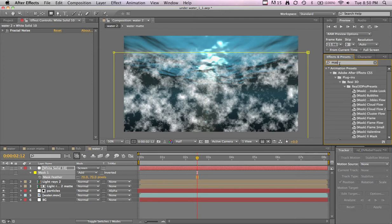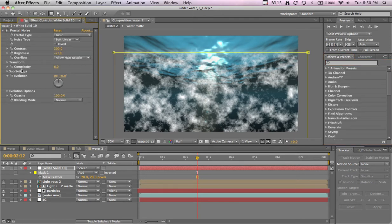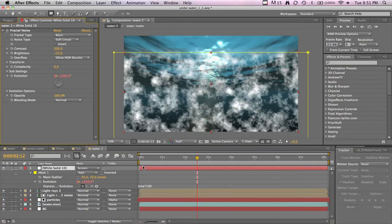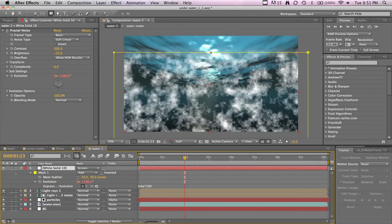Let's make it animate. Go back into the fractal noise, click on the evolution and type in time times 100. Now those are animating.